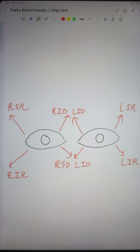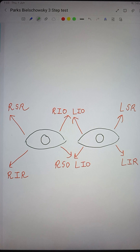Hello guys, today we are going to talk about Park's 3-step test, which is used to diagnose a paralyzed muscle in cases of acquired hypo- or hypertropia of the eye. To understand this, first let's have some basic understanding about the clinical action of muscles.